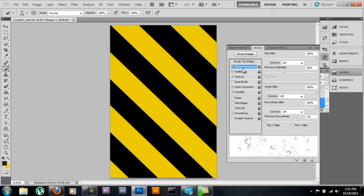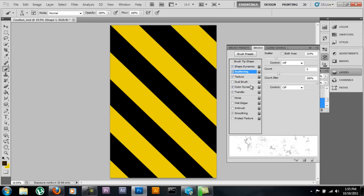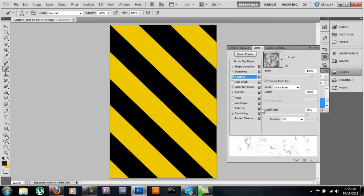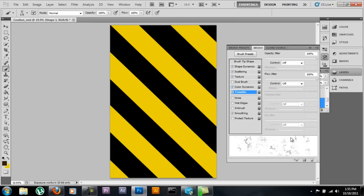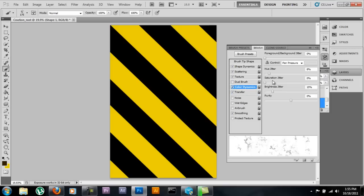I'll go ahead and run through this just so y'all see it — go ahead and pause it so you can change the settings. Shape dynamic, scattering, texture, transfer, and go ahead and select smoothing. One thing different between this one and my other one is the color dynamics — I changed my hue jitter to eight and my brightness jitter to fifteen. If you change your brightness jitter to a hundred you're going to have rainbows showing up; if you change it to five it's going to be an unnoticeable difference. Same with your hue jitter — if you change it way up you're going to have all kinds of weird colors. I've honed this in — this is about as good as it gets.